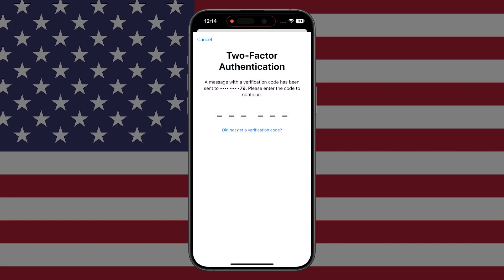It is important that you use a phone number that you have access to, because every time you log in you will get sent two-factor authentication. Make sure you're using a number that you do have access to.